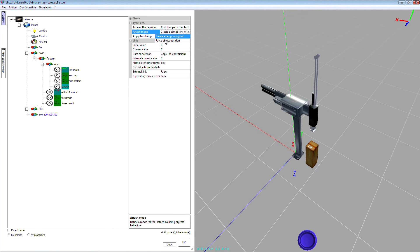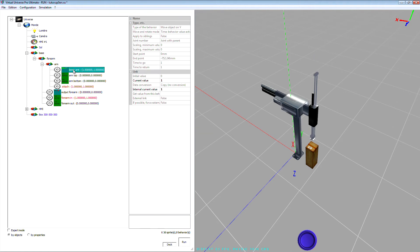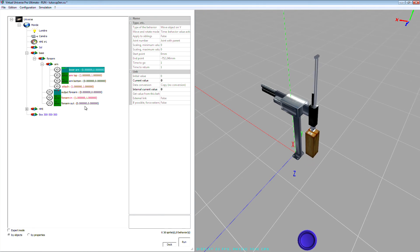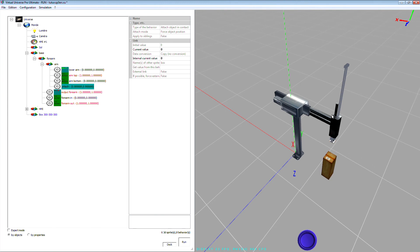Okay, so let's select force object position and now make a new test. So force attach behavior true and lower arm. Okay, it works! Now I can reset attach behavior and okay, it worked nicely now.